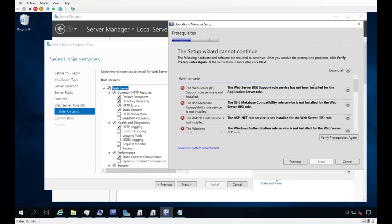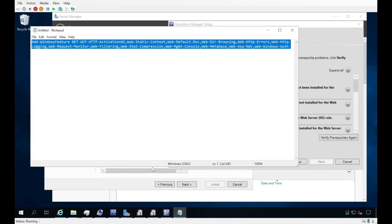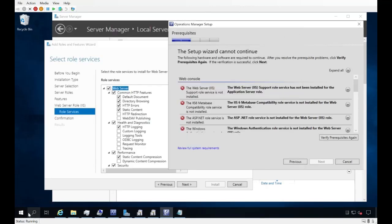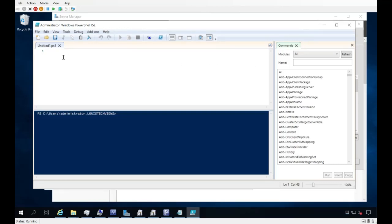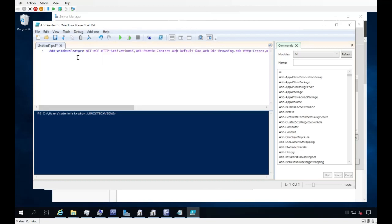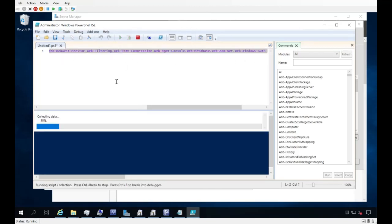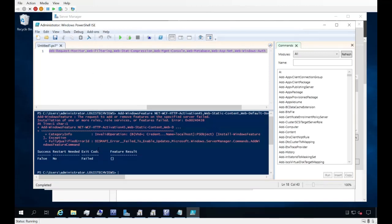Alternatively, I have a PowerShell cheat sheet that will enable all the required features at once. I'll copy it, launch PowerShell ISE, paste it in, and run it. That will go ahead and enable all the roles required for the SCOM web console. Once it completes, it's highly recommended to reboot even if not prompted, because some IIS features don't fully register until after a reboot. In this case I got an error, so let's figure out what that means and fix it.